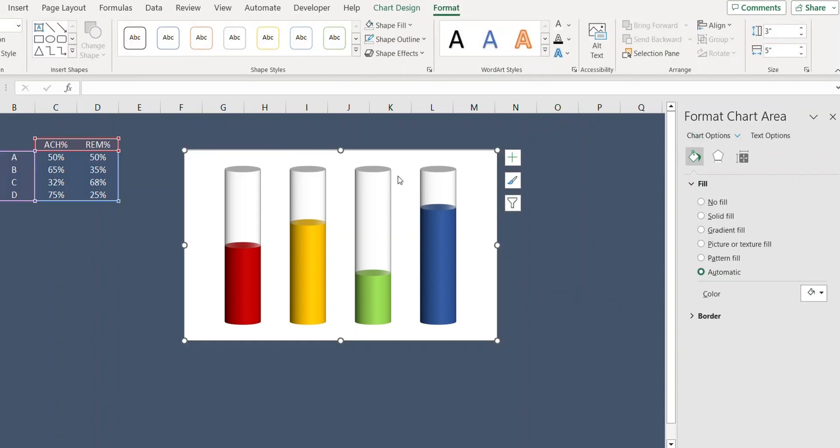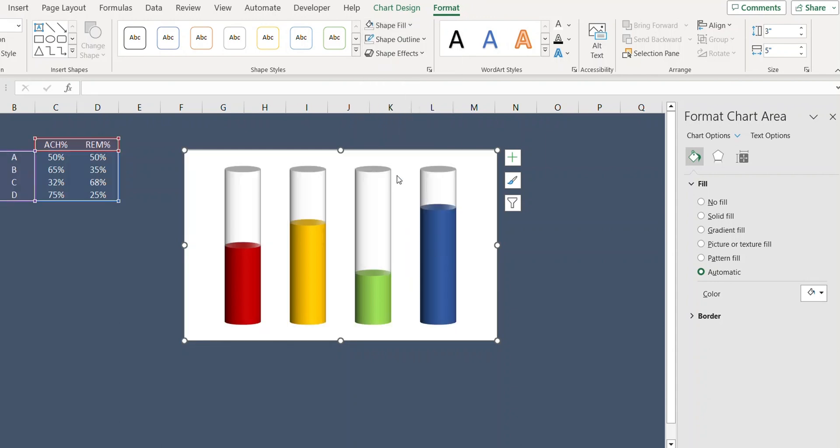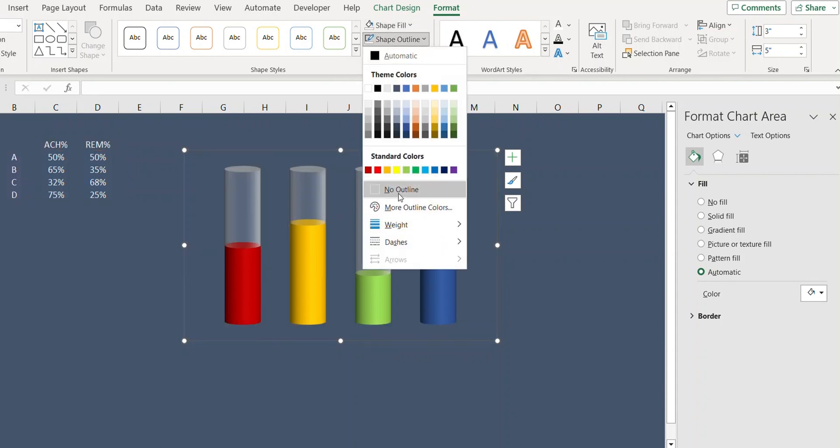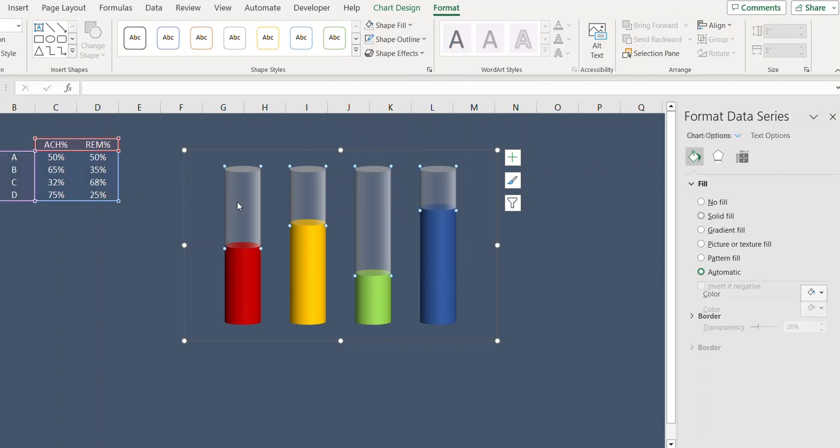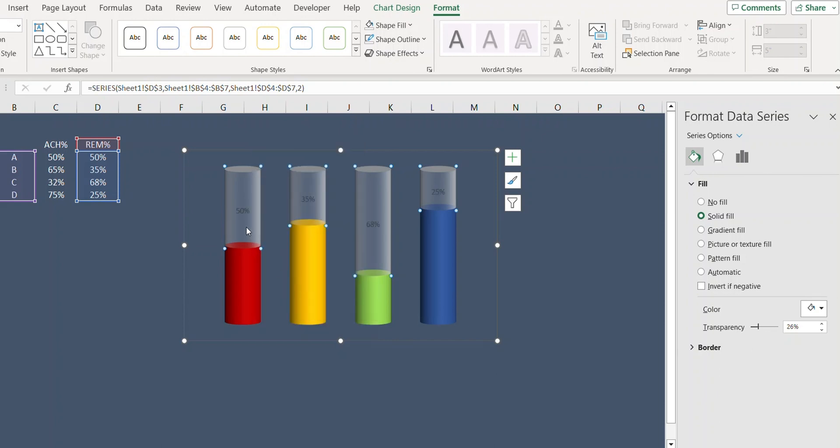While the chart is selected, go to Format and from Shape Fill select No Fill, and from Shape Outline select No Outline. Now click the upper bar, right-click and add data labels.